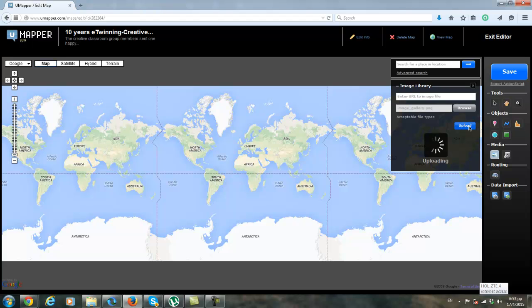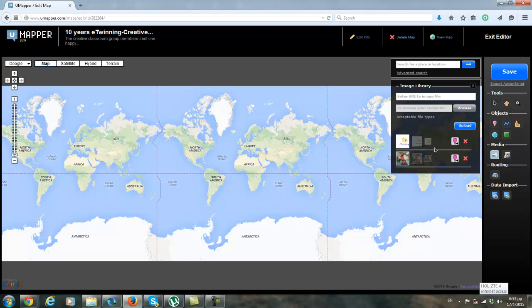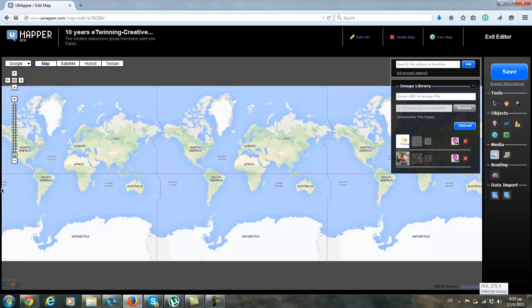My picture is being uploaded. So here is my picture. And now I have to put it in the country that the picture came from.